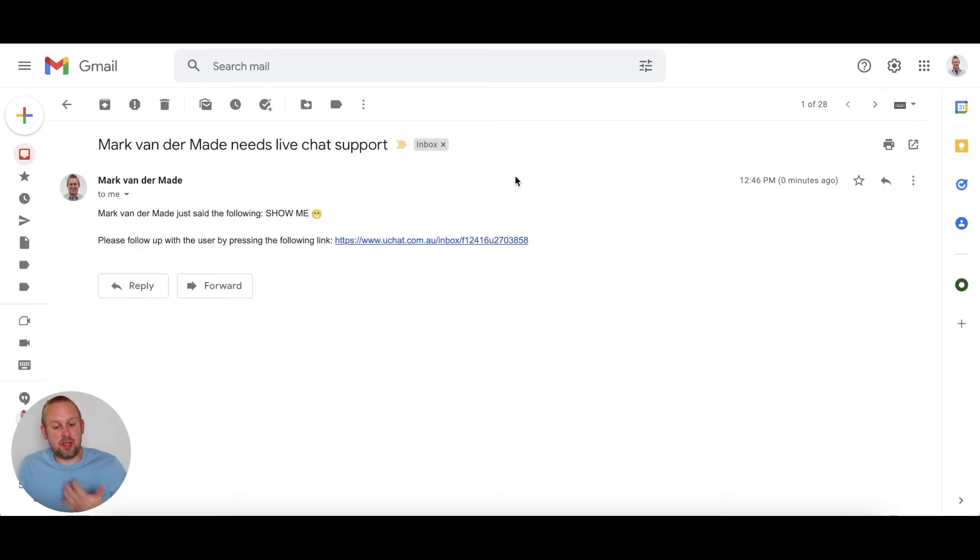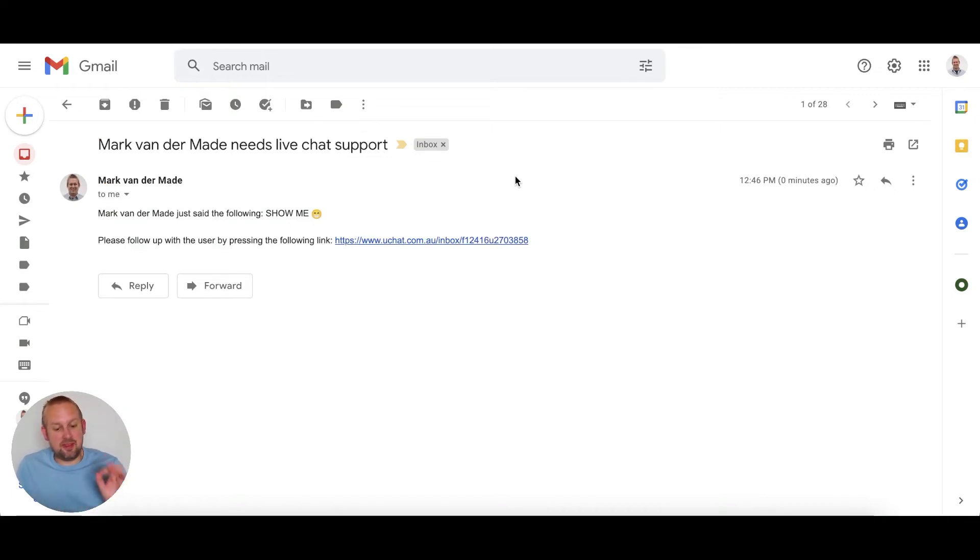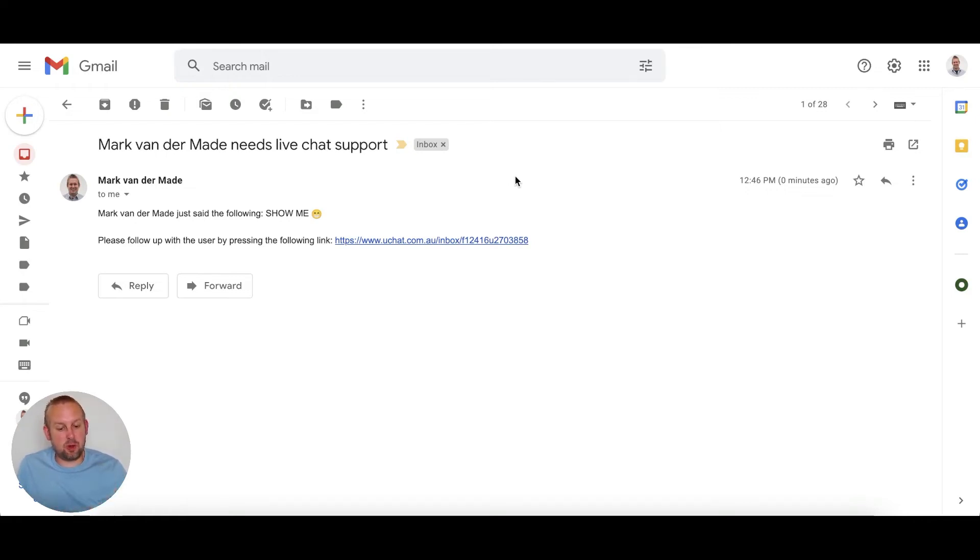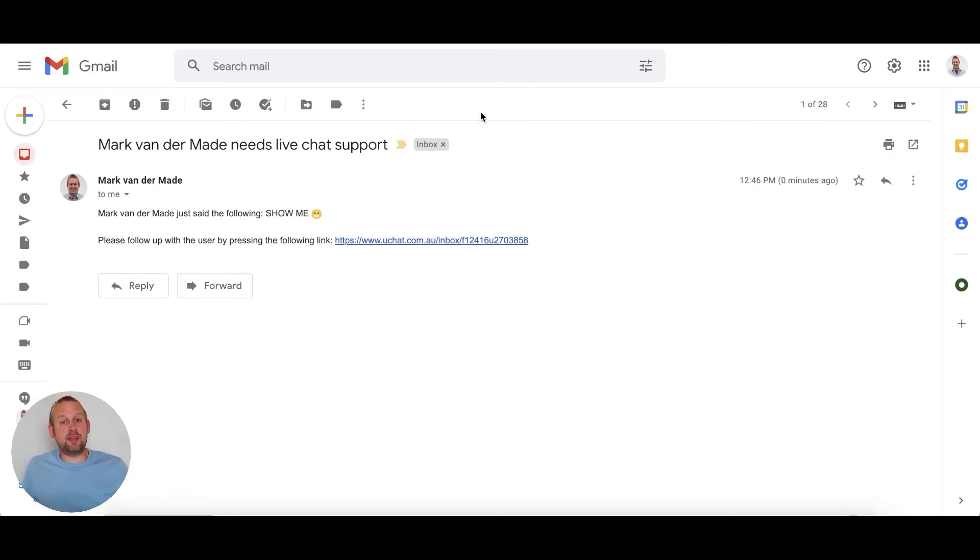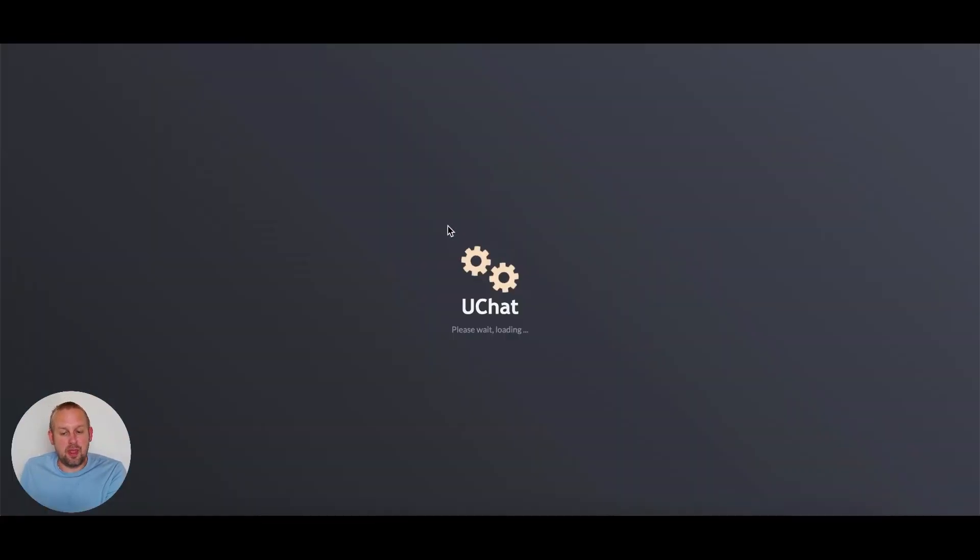The topic is Mark van der Made needs live chat support and then Mark van der Made just said the following. Please follow up with the user by pressing the following link. So if I press this link I will go towards the live chat inbox inside of uChat in this case and then we should be able to converse with this particular user.